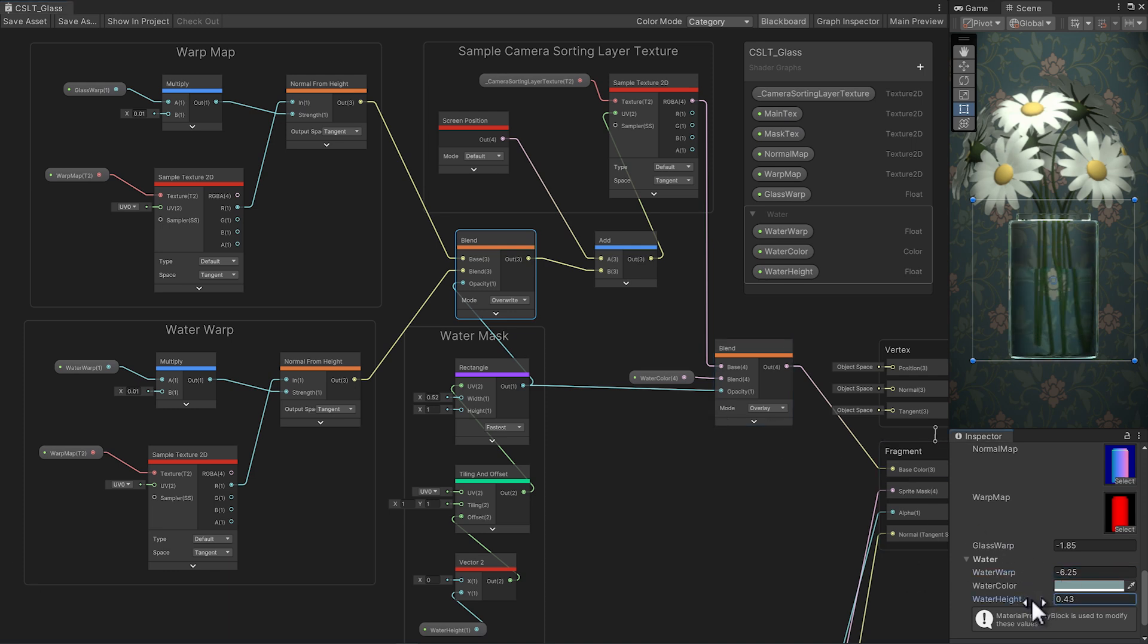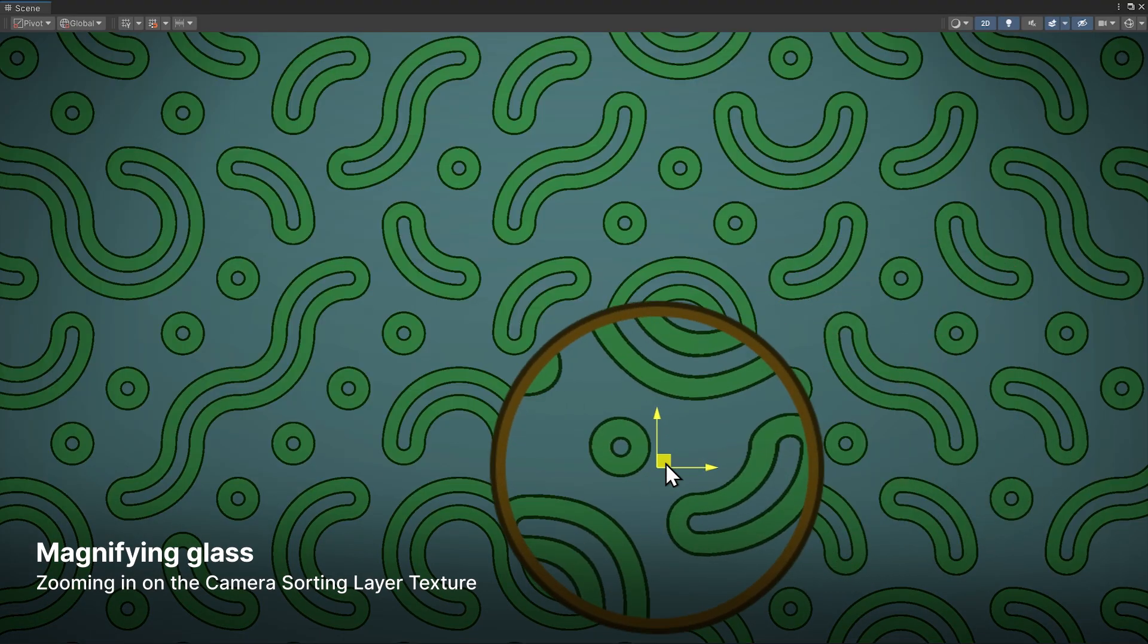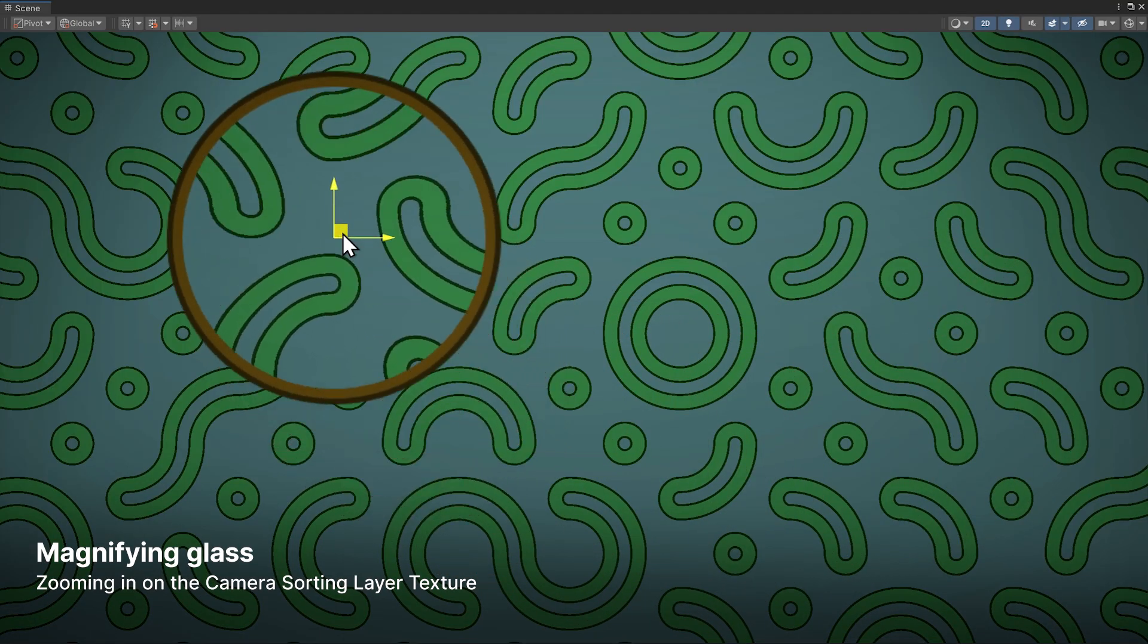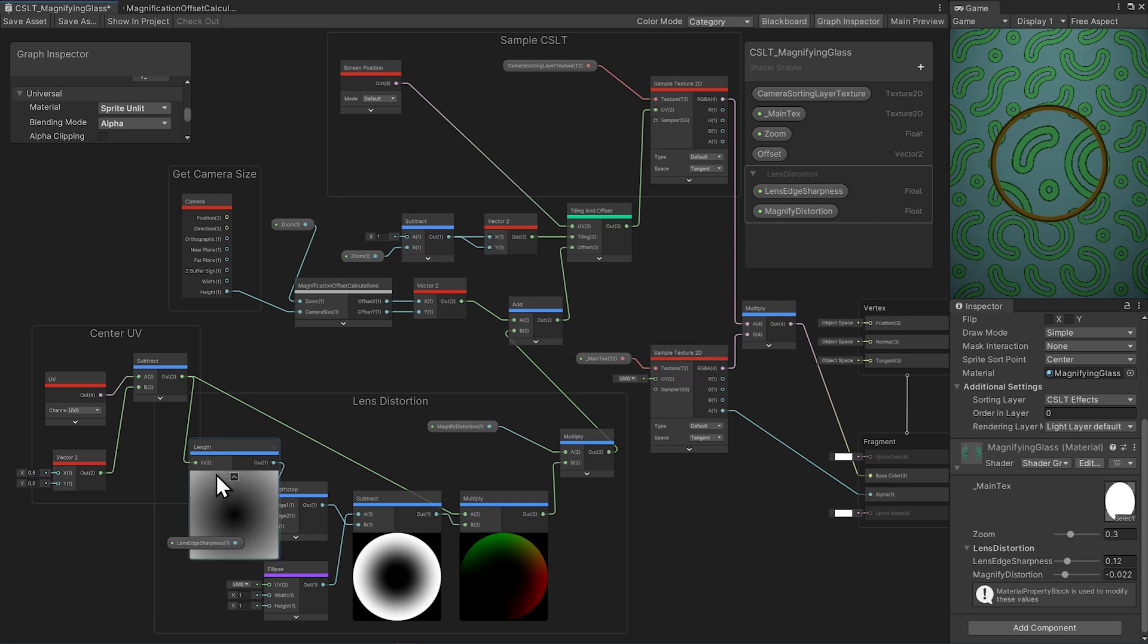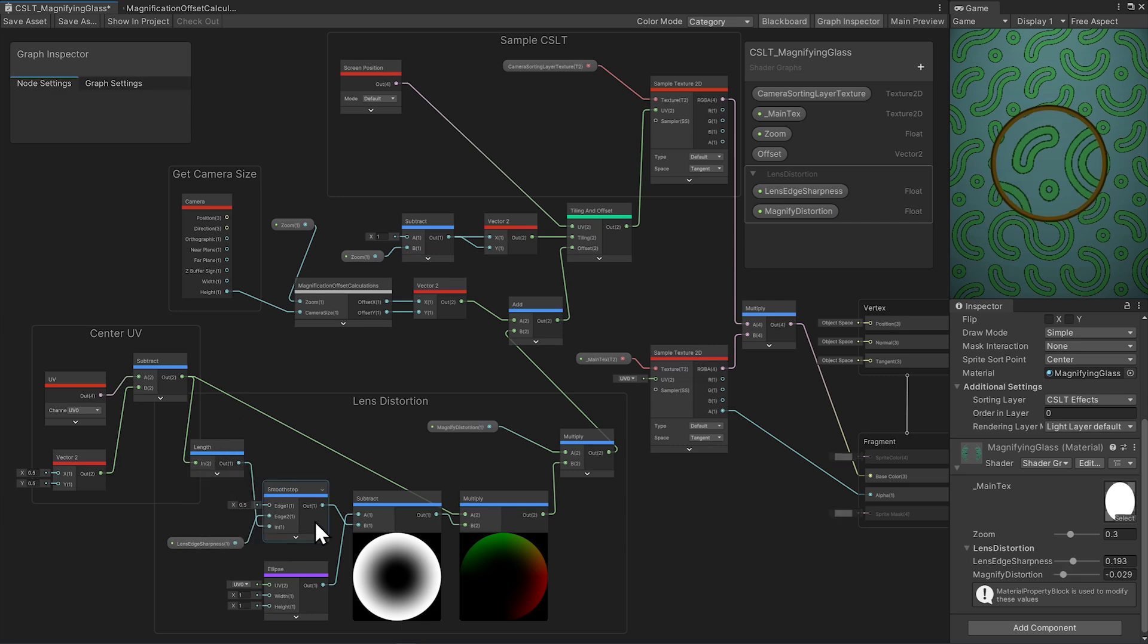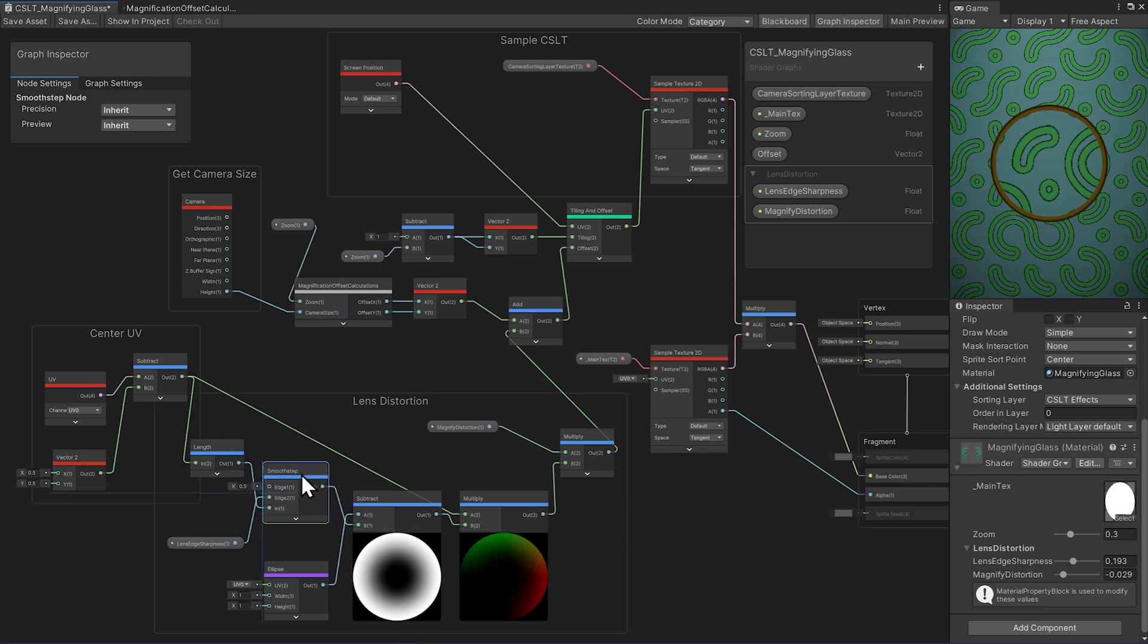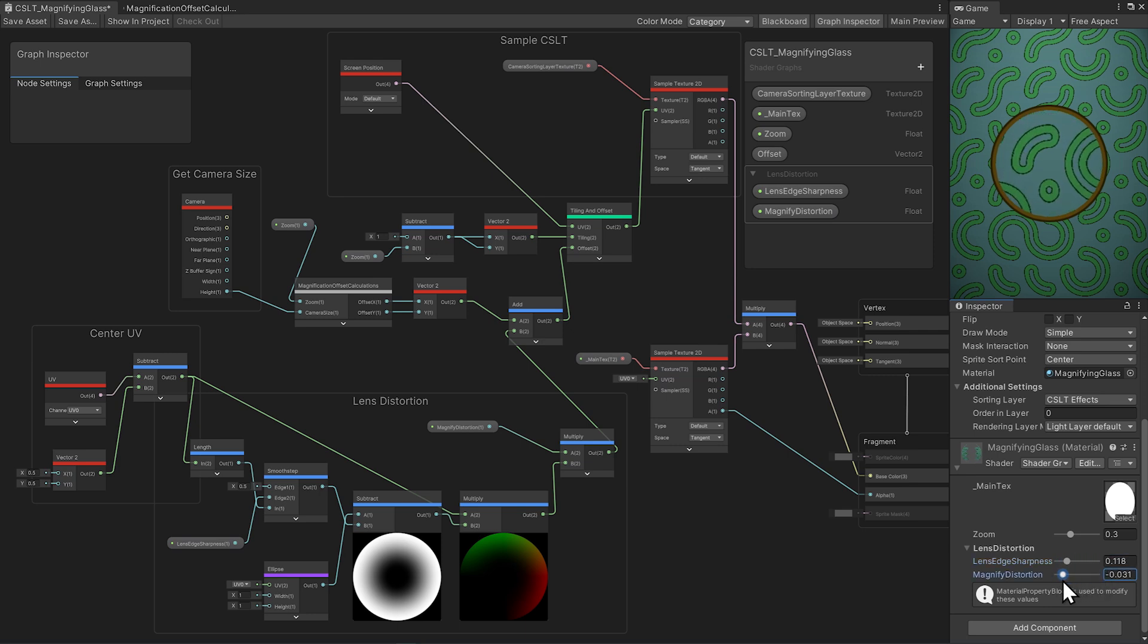Let's quickly walk through three more effects that use the camera sorting layer texture. First up, a magnifying glass. The distortion works similarly to the vase. The warping in this is coming from a smooth step gradient from the center of the UV that is subtractively masking out the center of an ellipse shape. We have a couple parameters for the size, or sharpness, of the distortion edge, and the kind of magnifying distortion we want, either concave or convex.